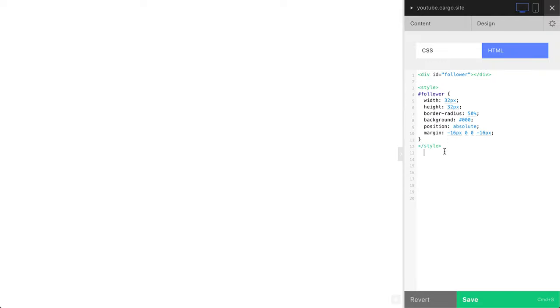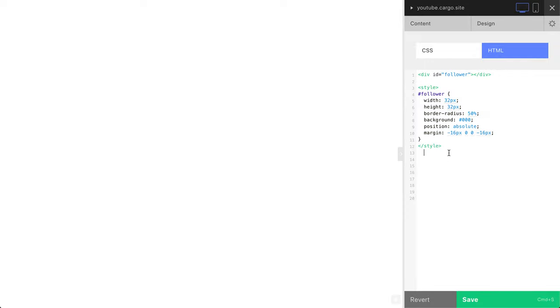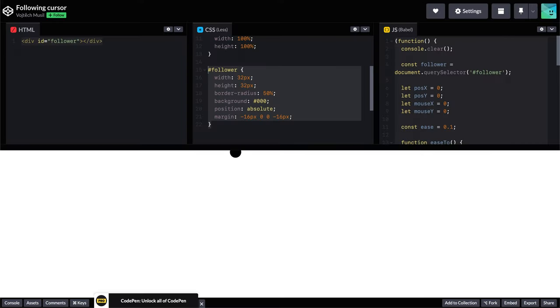So yeah, CSS is ready. You also can put this part into the CSS panel, but I just prefer everything to keep in just one place, so it makes sense.